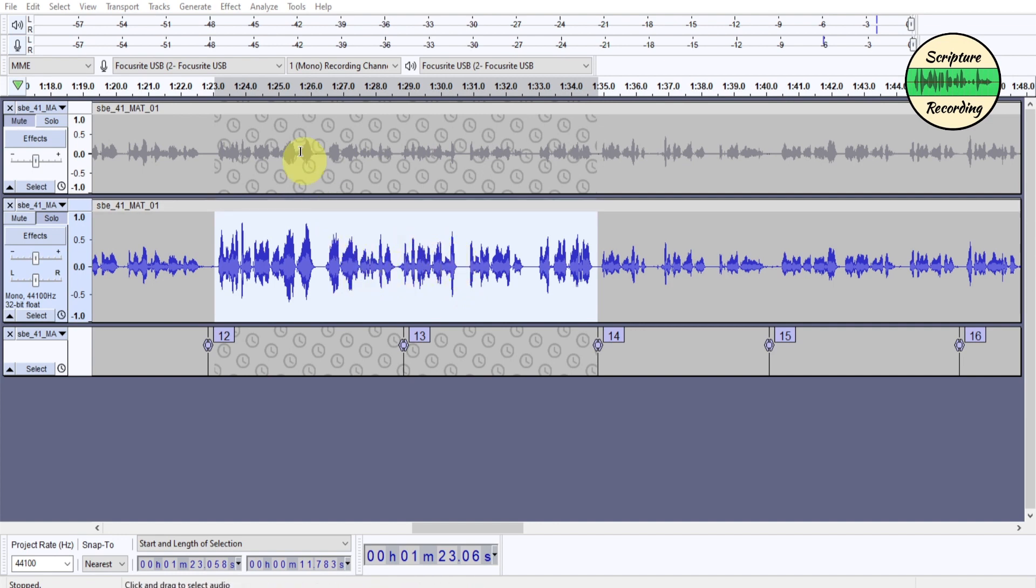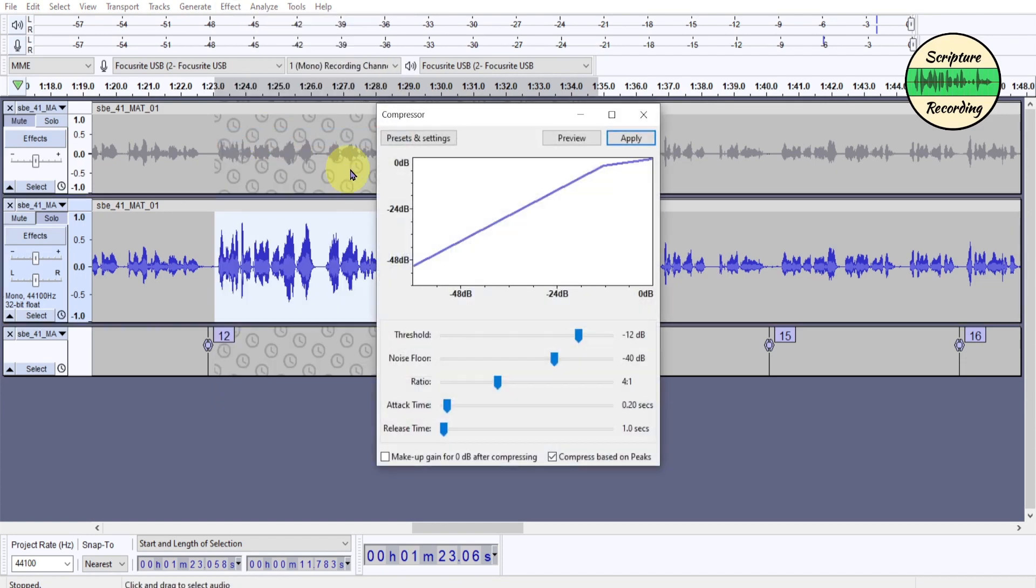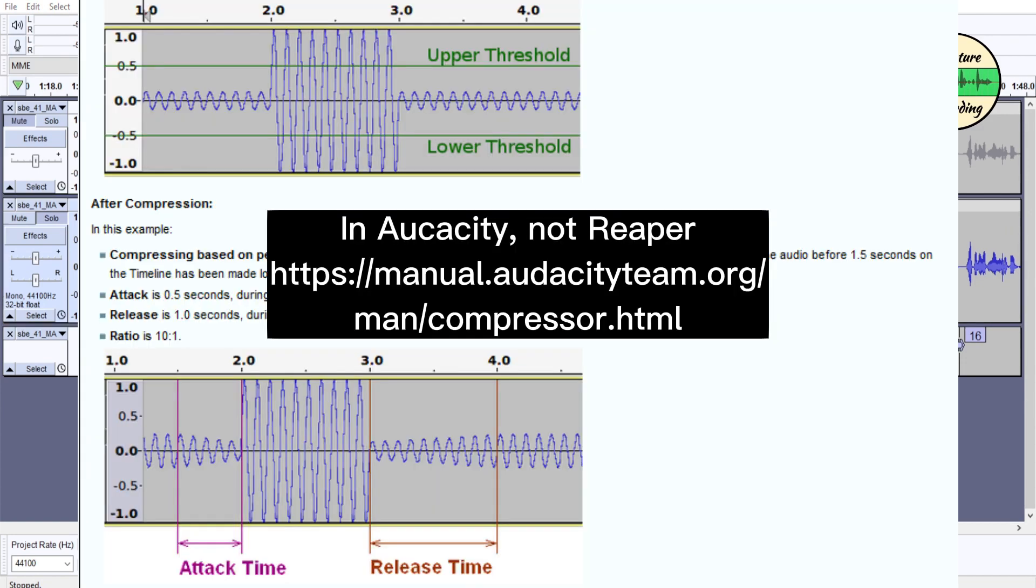The next effect is a compressor. And this is kind of where a lot of the magic happens. So you come to here, and you go to compressor. And what it's going to do, and if you go to the compressor information in Reaper, it's really good how it explains it.